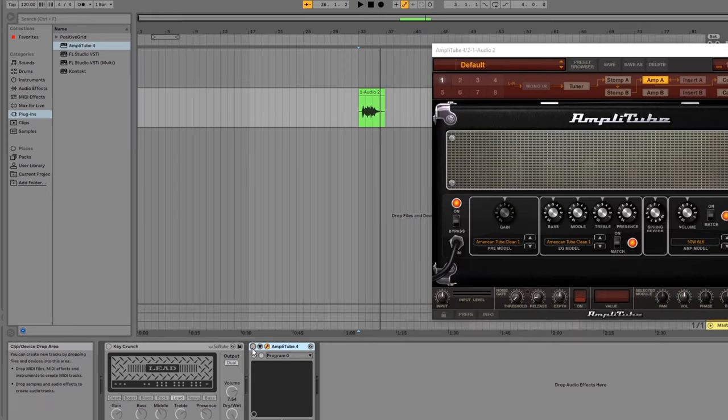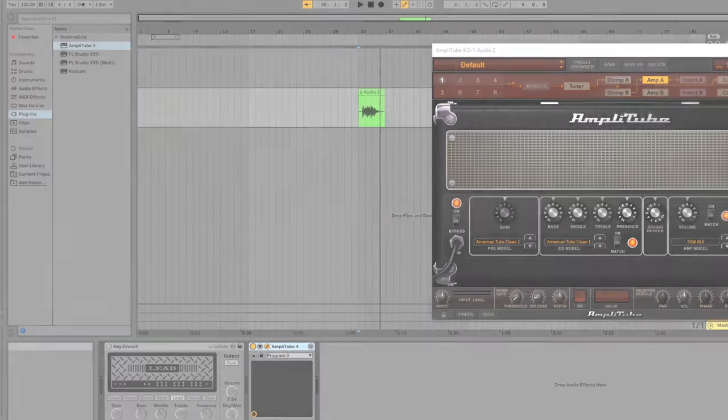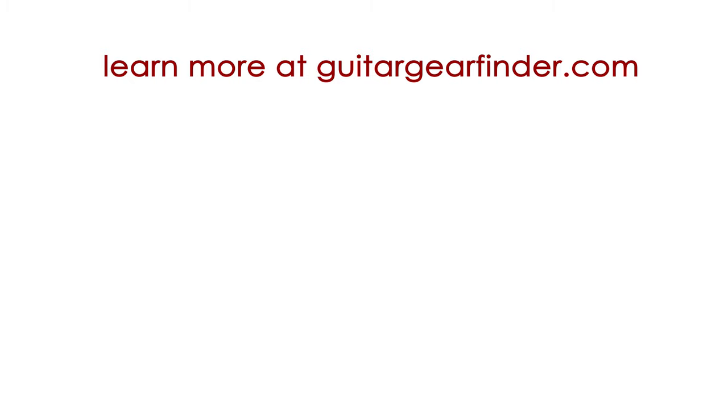Hopefully you've found this quick tutorial helpful in getting you started with recording guitar in Ableton. Check out my full guide in the description for more details and for solutions to common issues people have when trying to record guitar in Ableton. Let me know in the comments if you found this tutorial helpful so I know if I should make more of them.